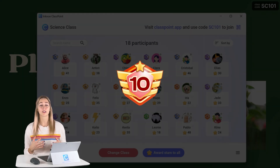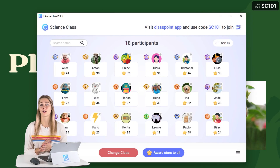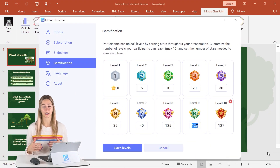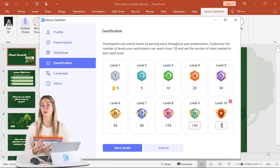You can even decide that students earn a prize once they reach a new level. And in Classpoint, these levels can be totally adjusted to suit the needs of your classroom.